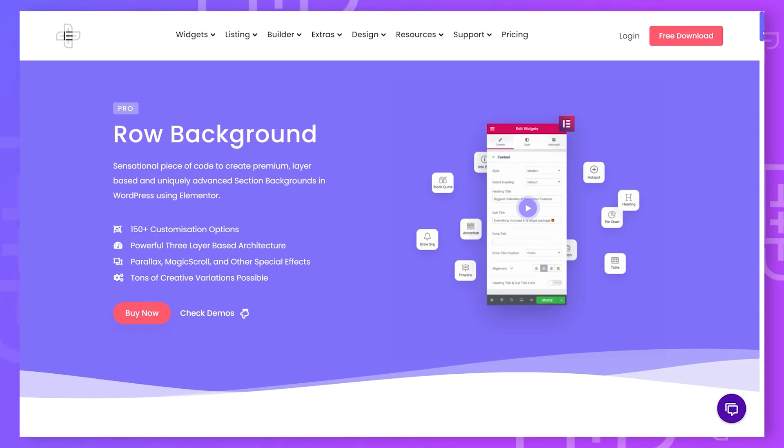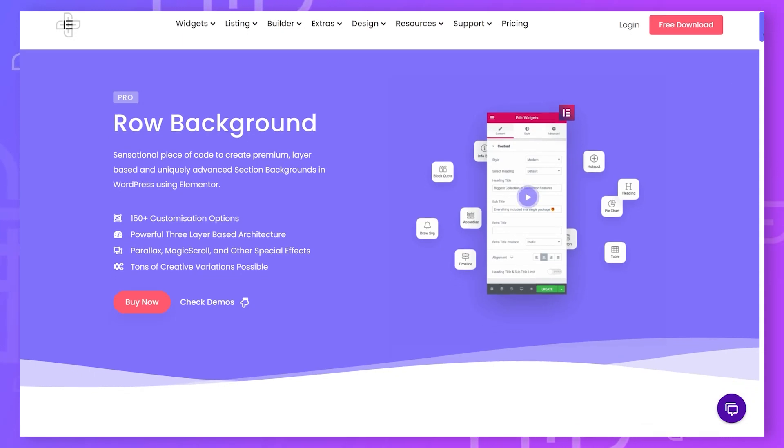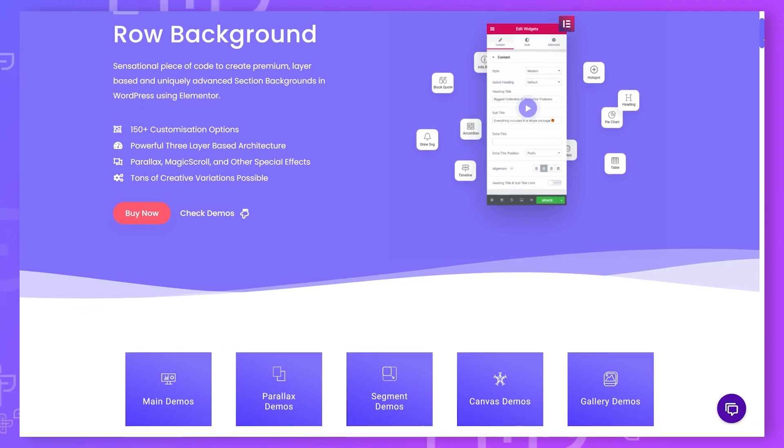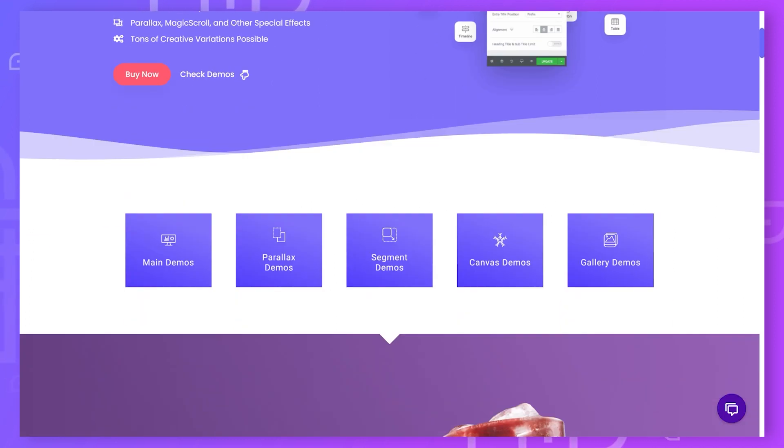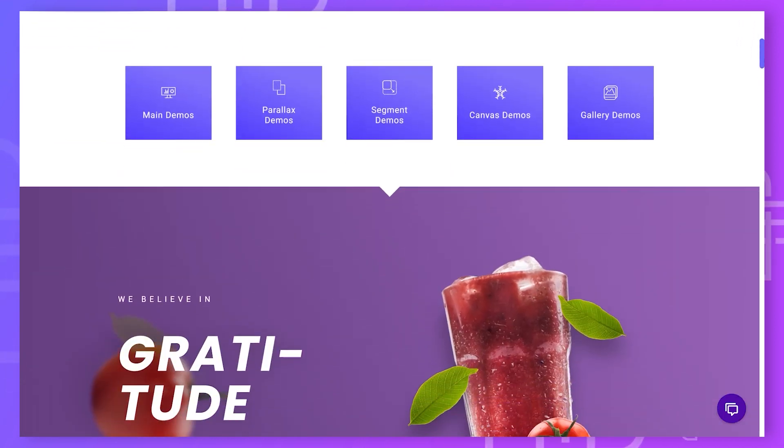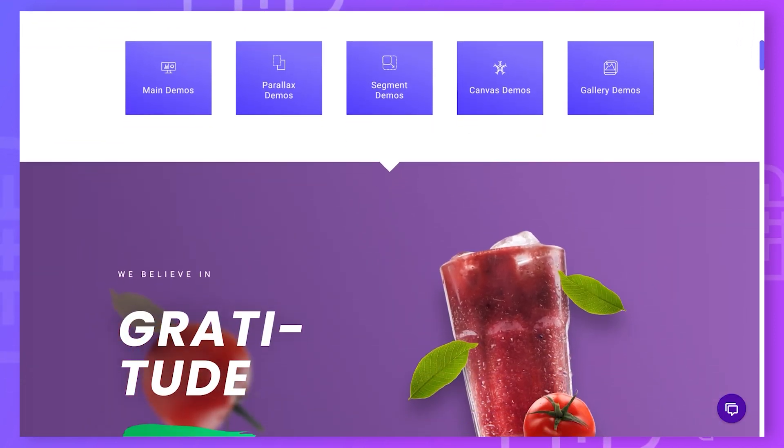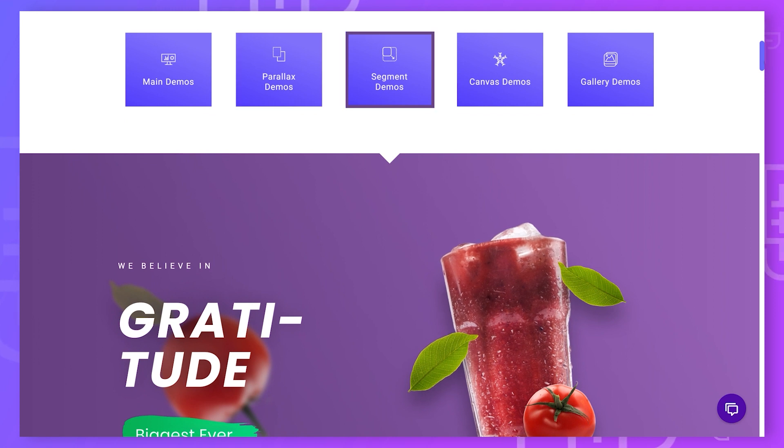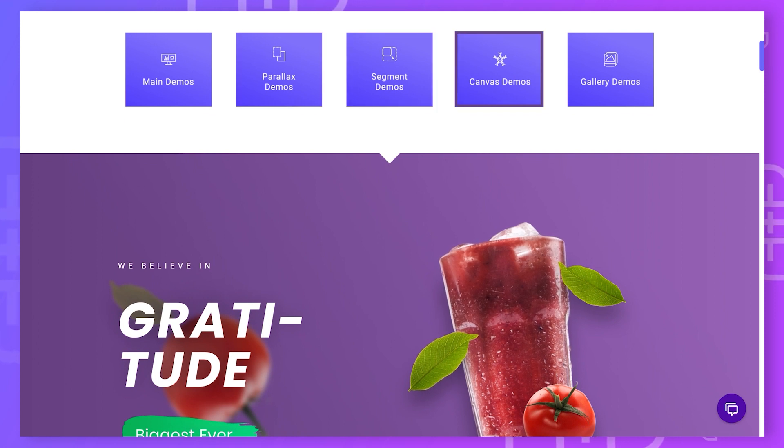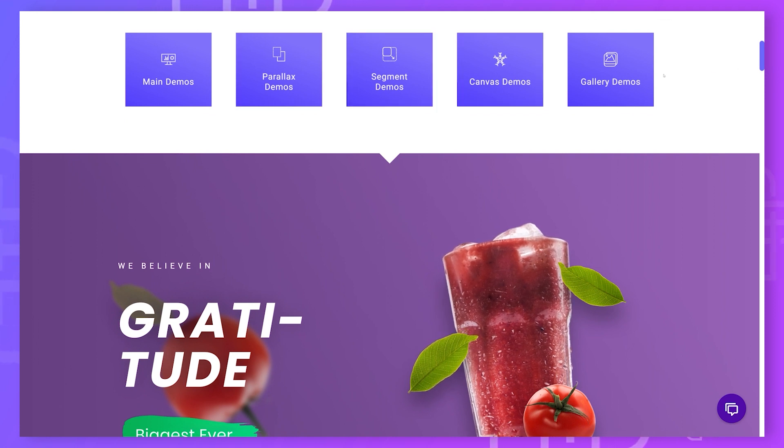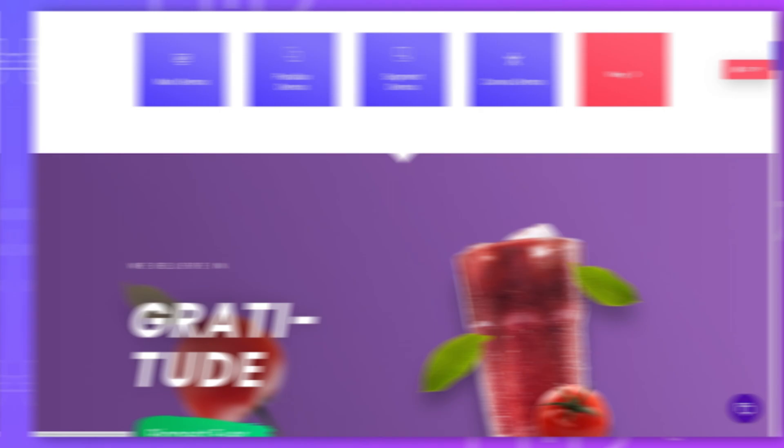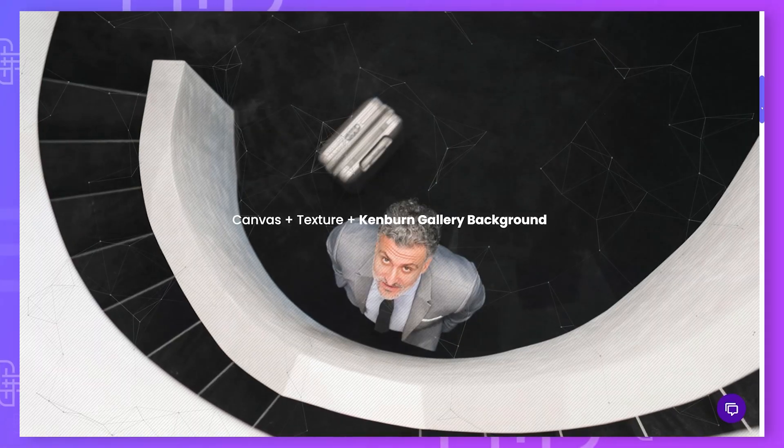Today we are going to discover the raw background widget from The Plus Add-ons for Elementor. With this widget you can create sensational, premium, and unique section backgrounds in WordPress using Elementor. There's quite a few options to choose from such as parallax, segment, and canvas, but today we are going to focus on the gallery type.